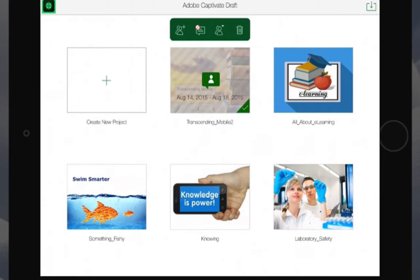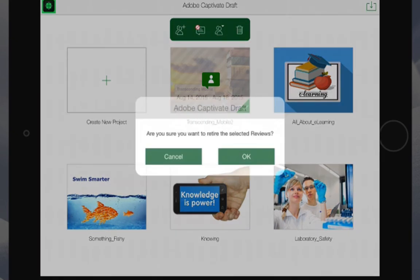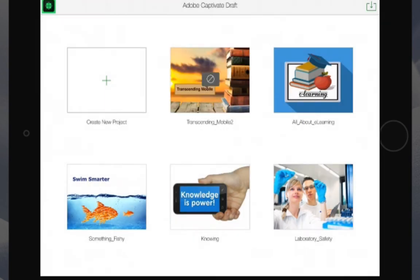The author can also close the project for review. A prompt will appear asking if you're sure you want to retire the review section. At that point, the project will appear with a no symbol.